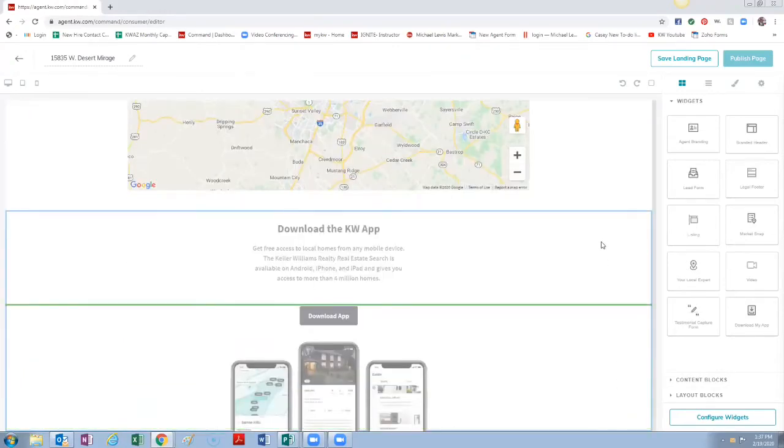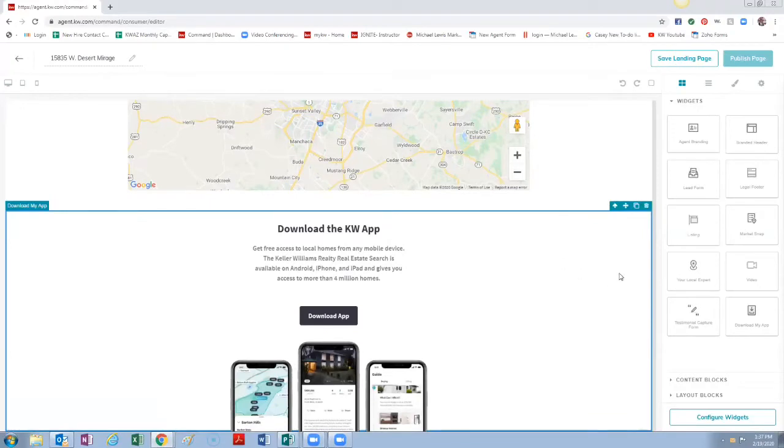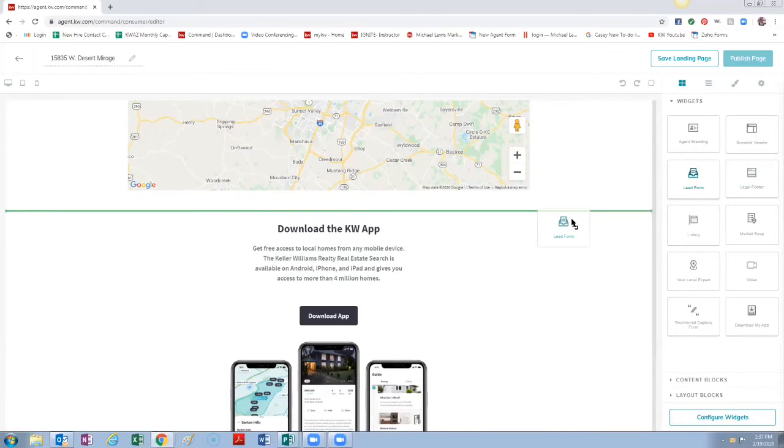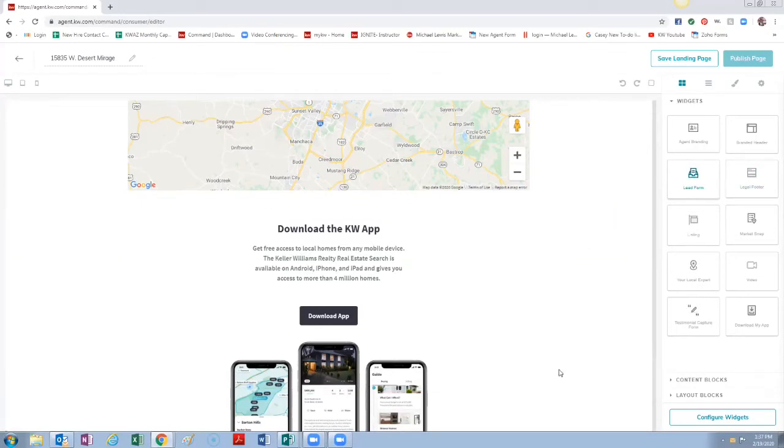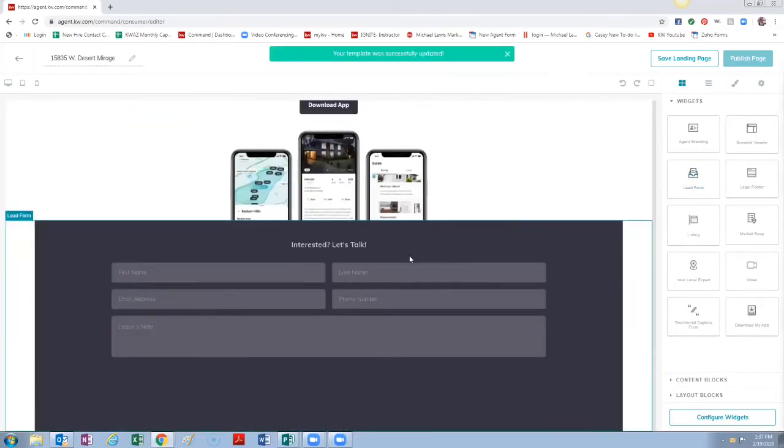Wherever this green line pops up, you can see here, wherever this green line is, that's where it's going to go. So next we're going to do a lead form. We're going to drag that and we don't want that above the app, we want it below, so we're going to drag that down and let that go.